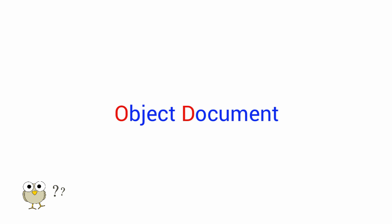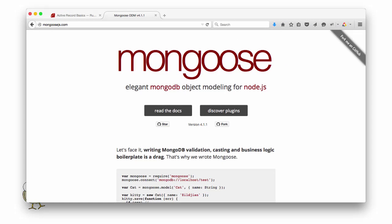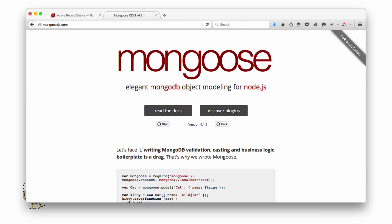ODMs are similar, but ODM stands for Object Document Mapper. These are used with non-relational data stores such as MongoDB. Mongoose, which we're using in Node Slash, is an ODM.